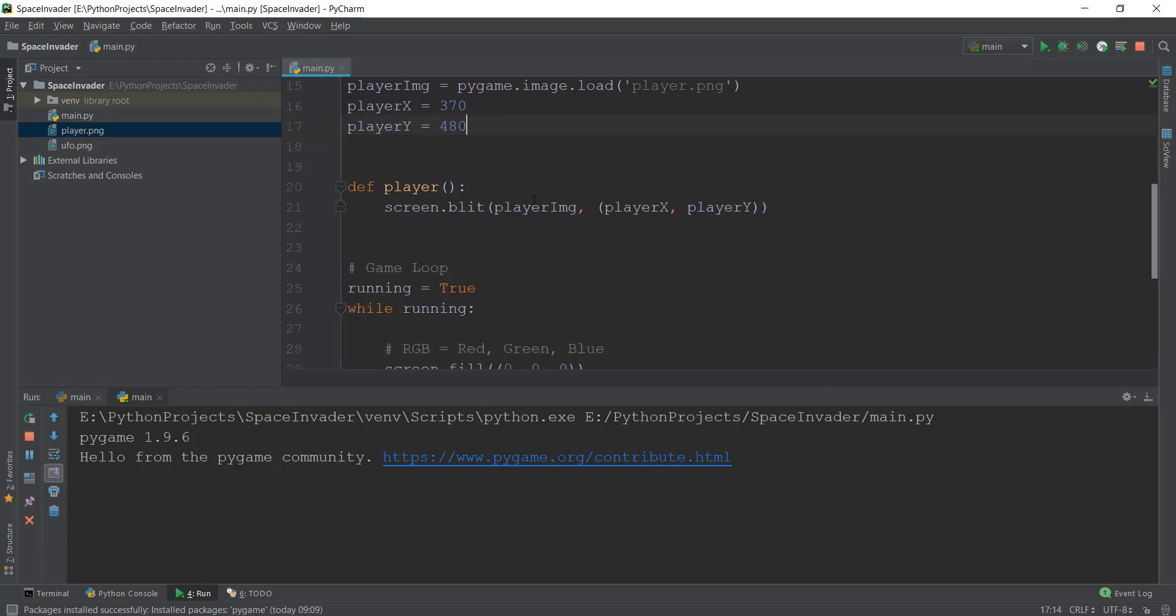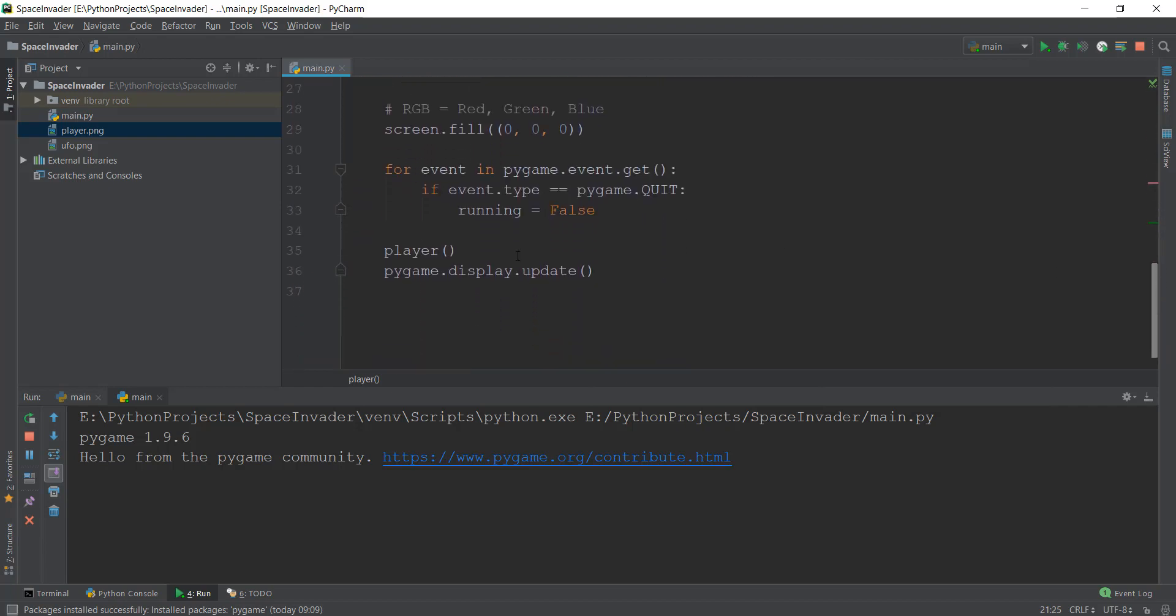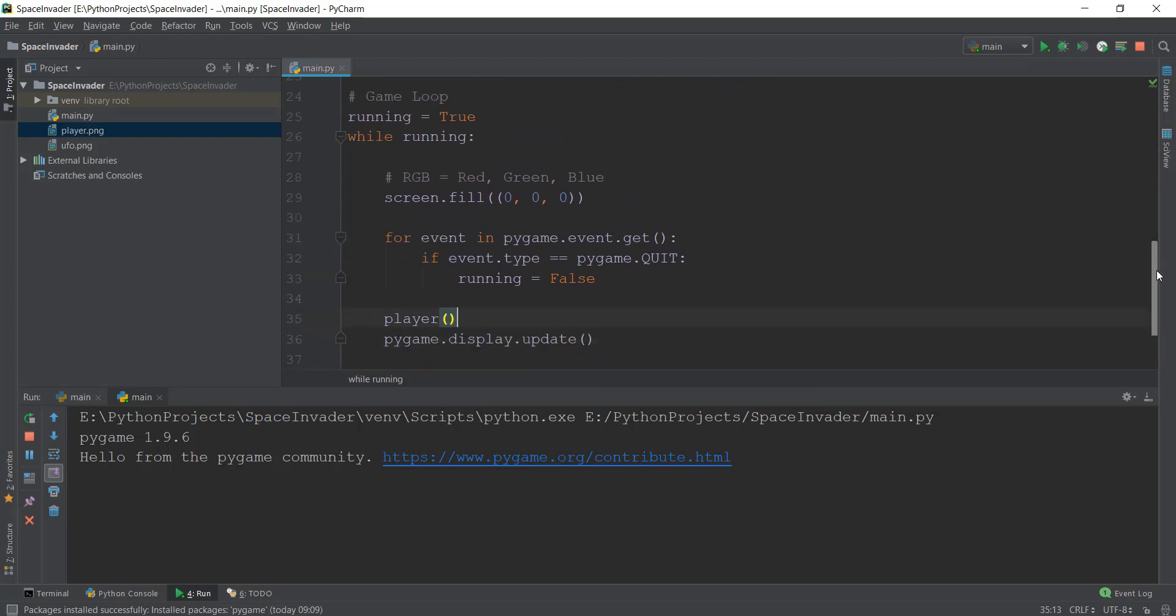So anyways, after that we created this function known as player, and inside that we drew this image onto the screen. And it required two values: the image, the x and y coordinates. And then to make sure that this player is always shown on the screen, we added it to this while game loop, infinite loop.